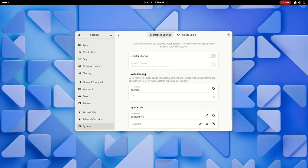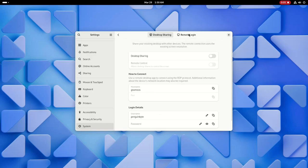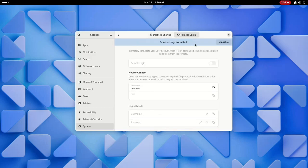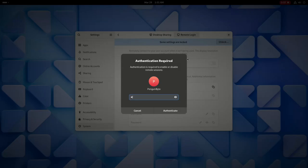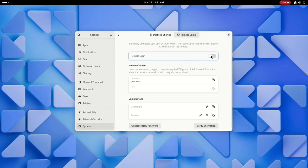There's a new remote desktop section with a desktop sharing and remote login page. If remote login is enabled, you can remotely log into your computer as long as no one else is currently using it.